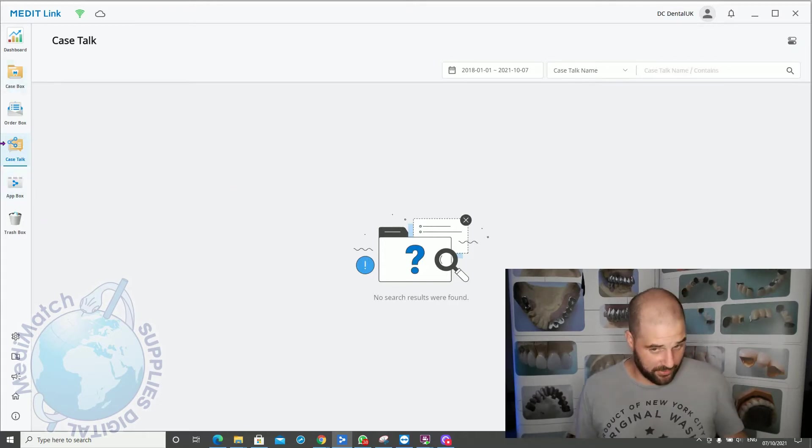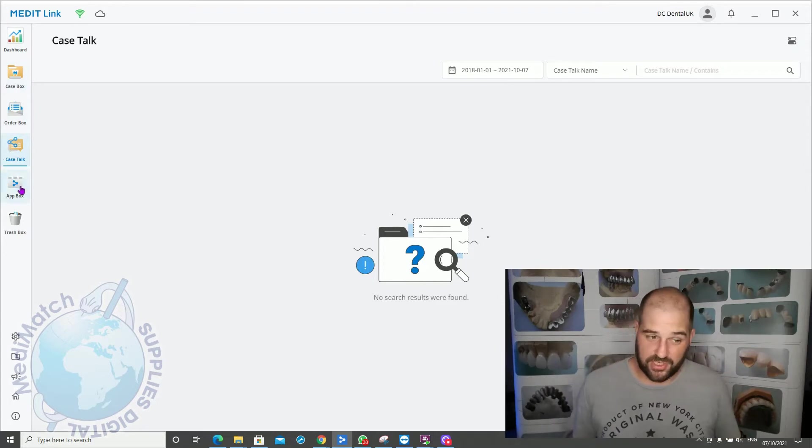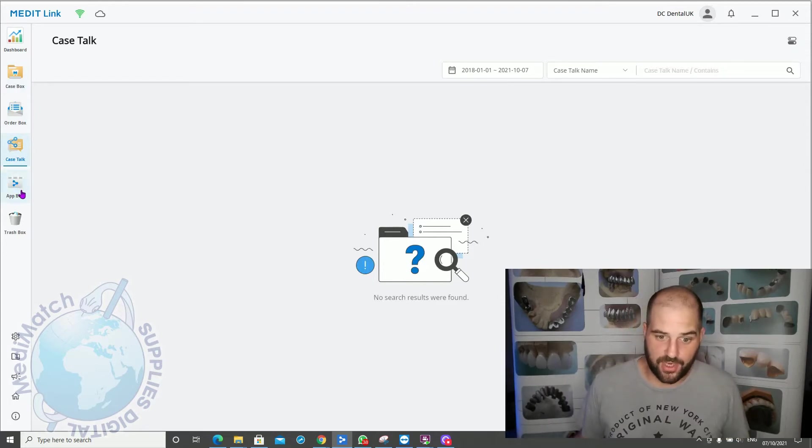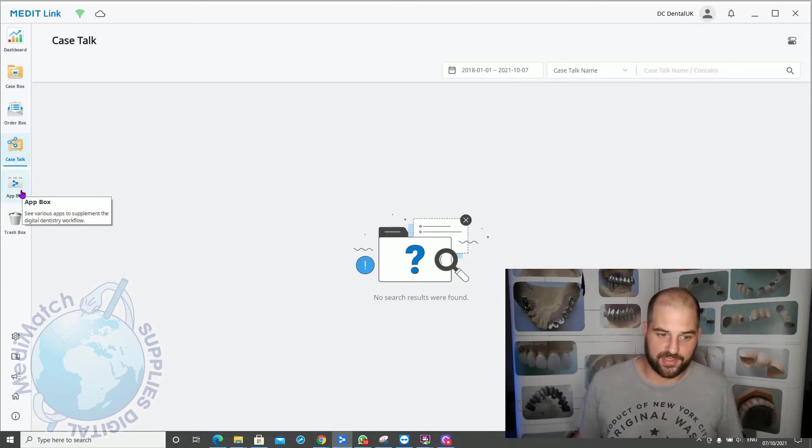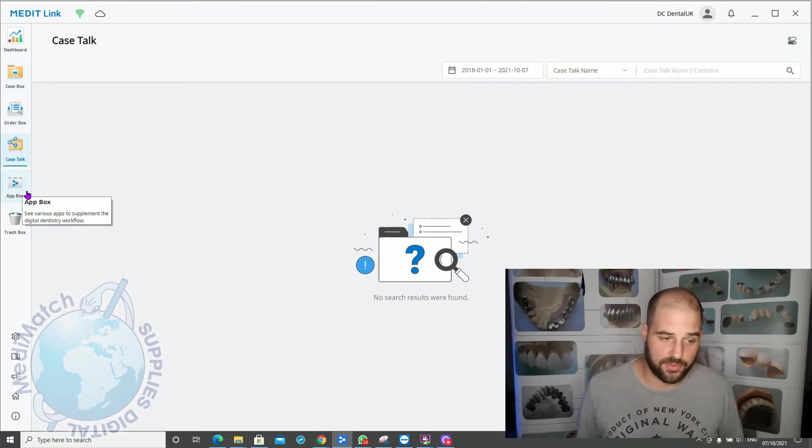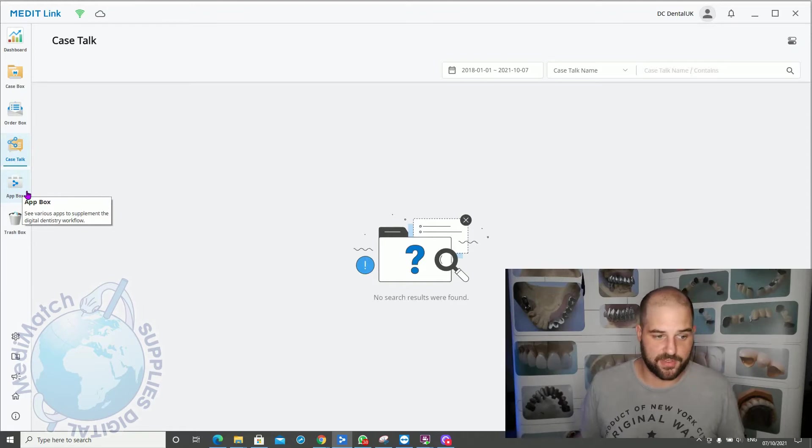You can also use it to just send the patient a link to their scan via email address or mobile phone, which is again a really nice feature.